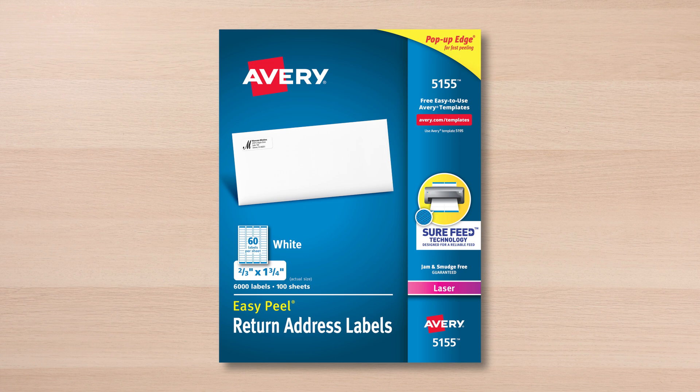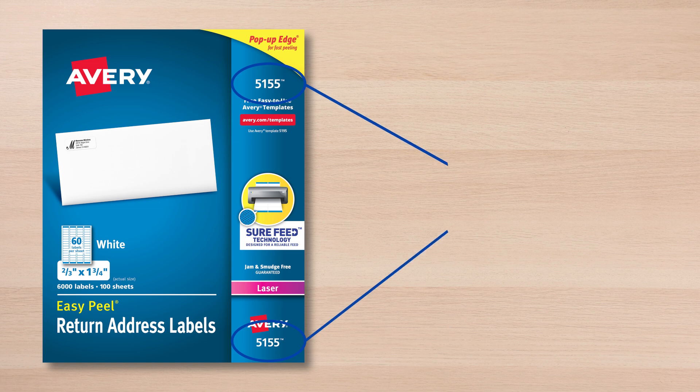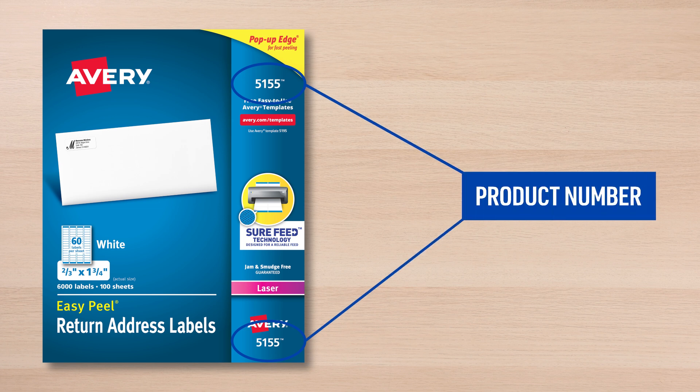It is best to use only genuine Avery products with Design & Print Online as these templates were created to fit our exact specifications. You will also want to be sure that the design template number matches the product you are using. You can find the product number on the front of your package.